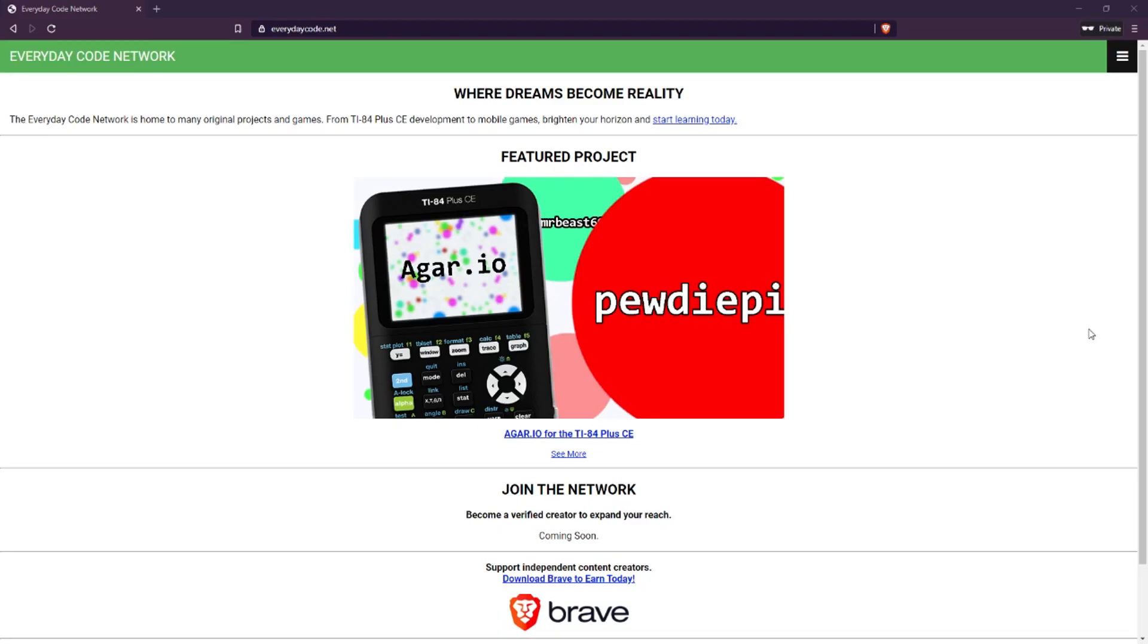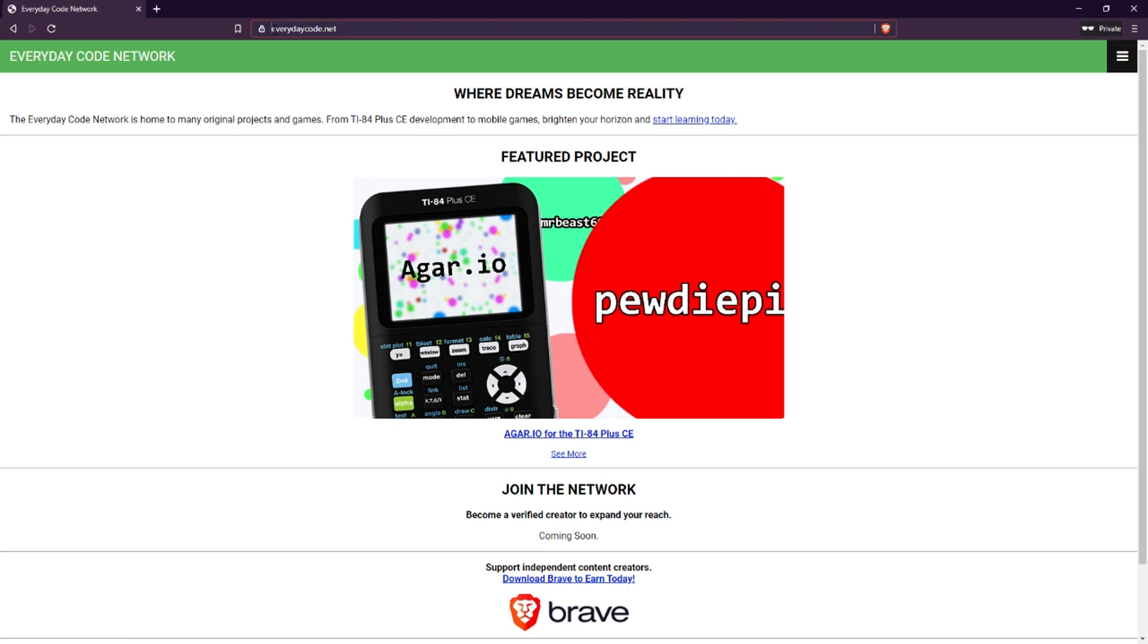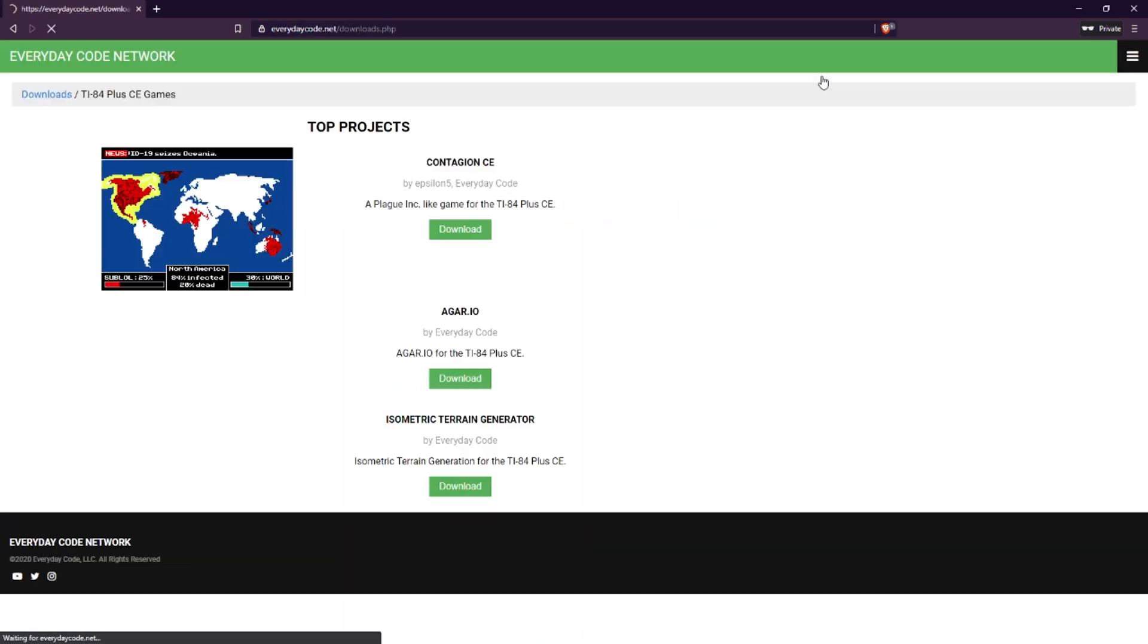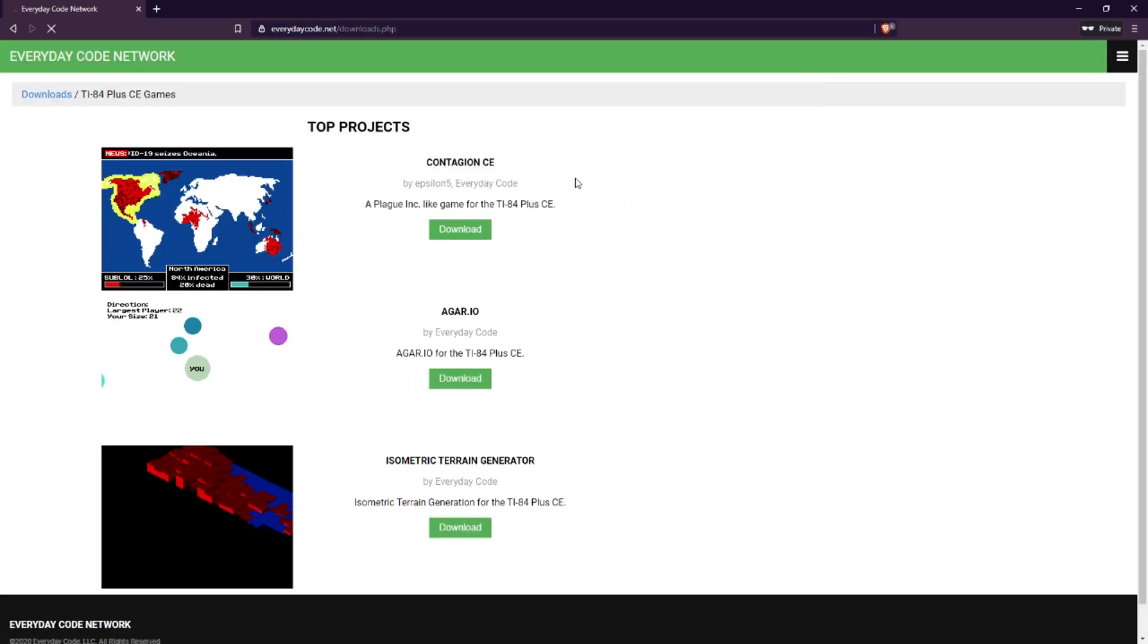Then, you'll want to go to everydaycode.net or click on the link in the description. Find Agario and click download. Once you have this zipped file, extract it to your desktop.